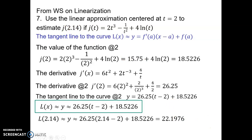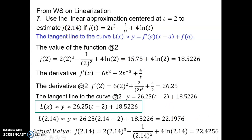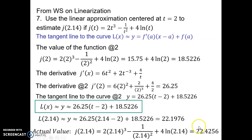Let's find the actual value again, because we can. The actual value of the curve at 2.14, putting it into the original formula, is equal to 22.4256. Again, the linearization is a little bit of an underestimate, which means the tangent line to the curve lay below the curve, which means the curve must have been concave up there.